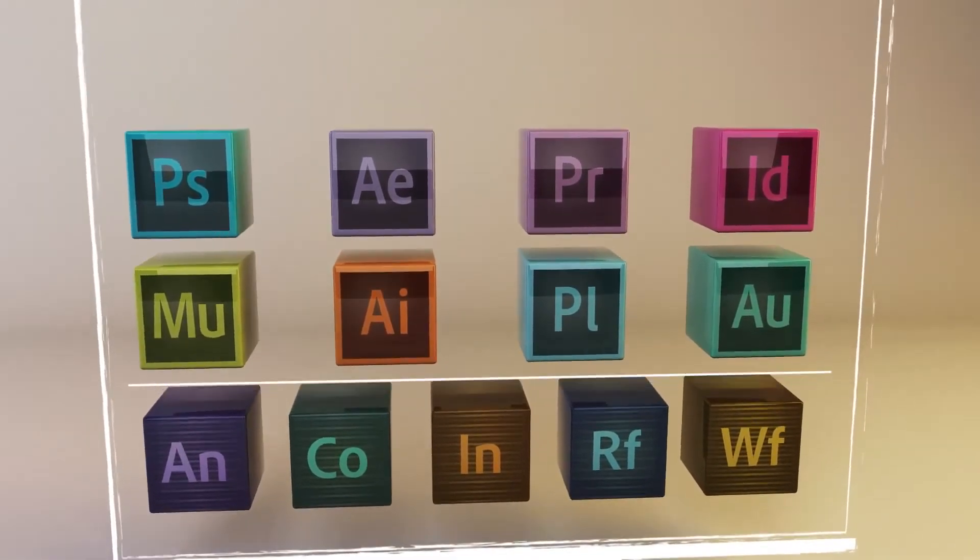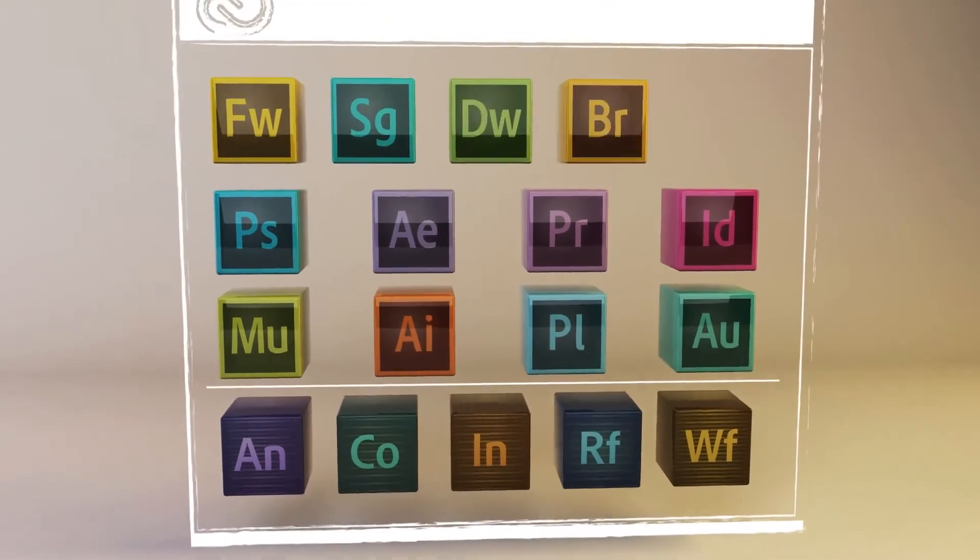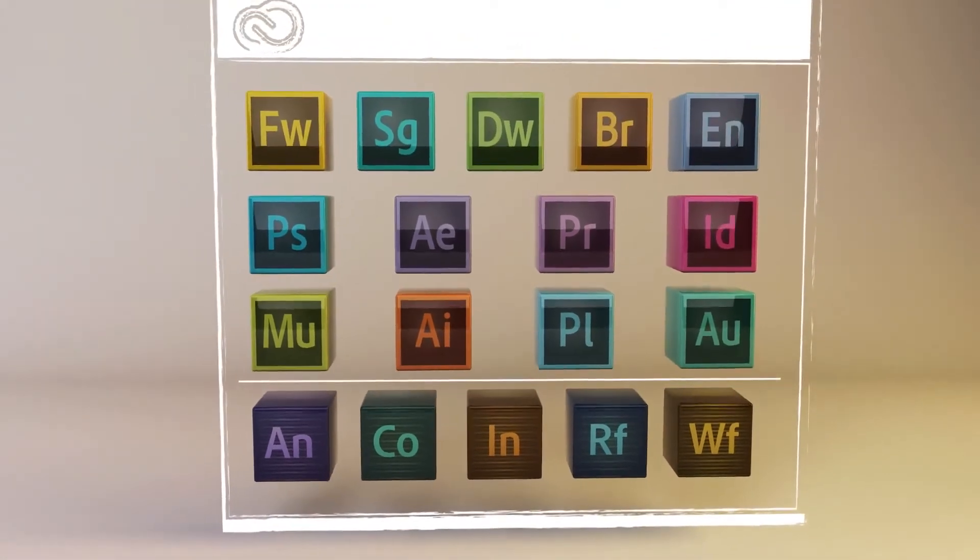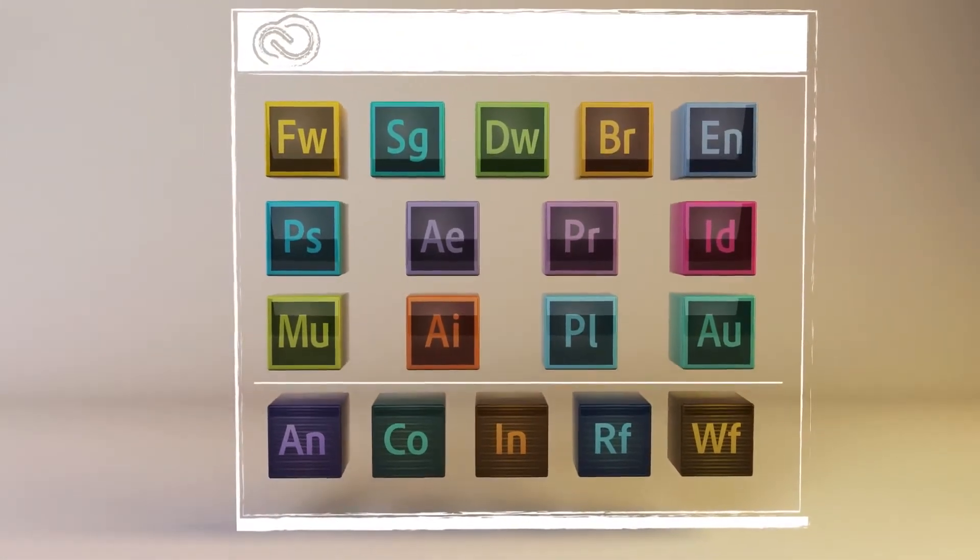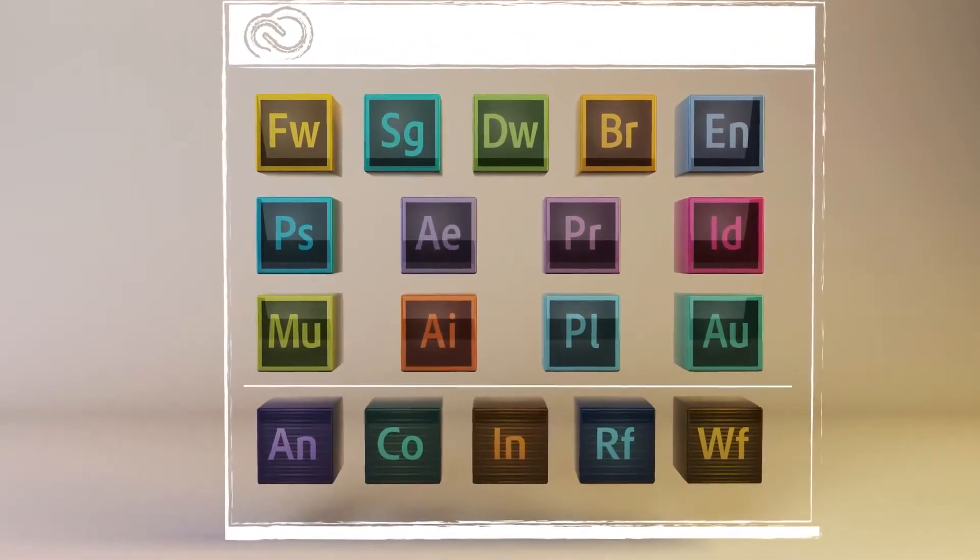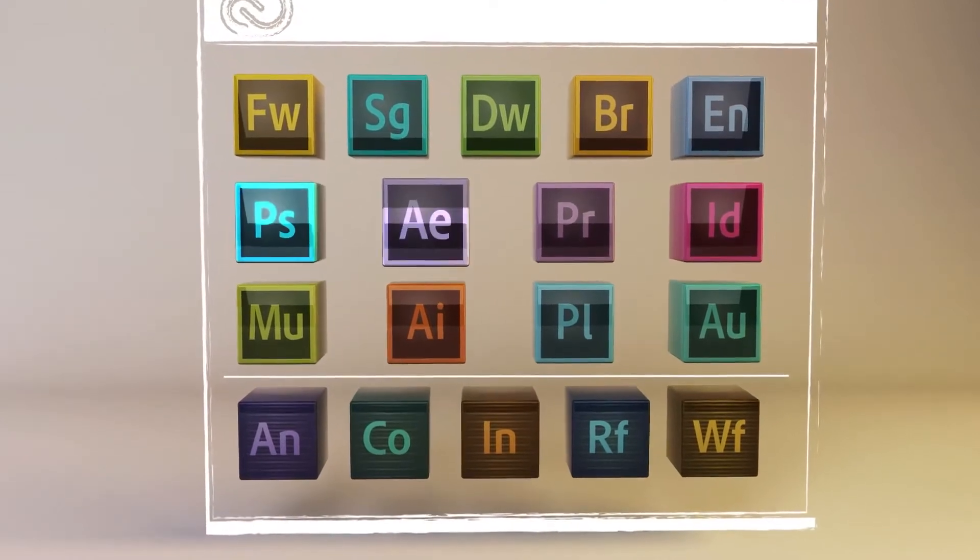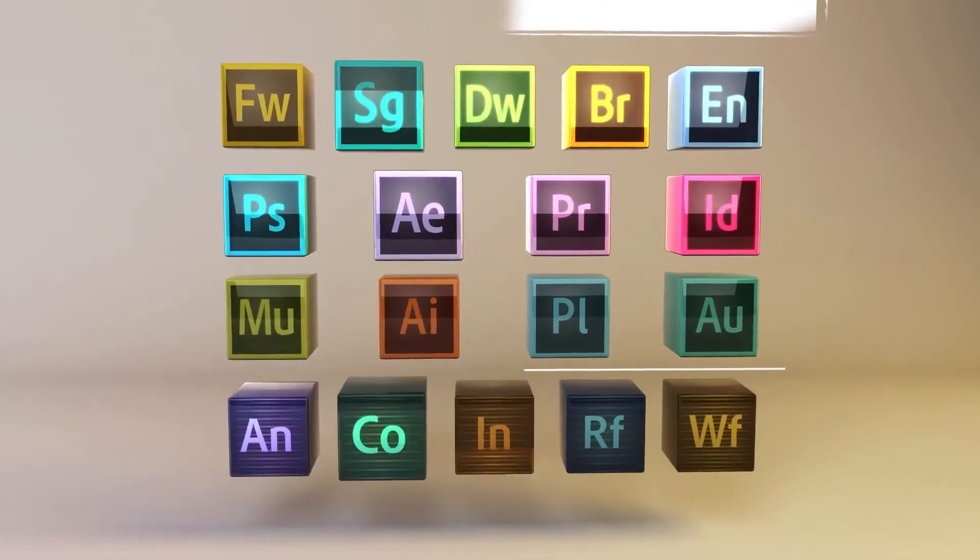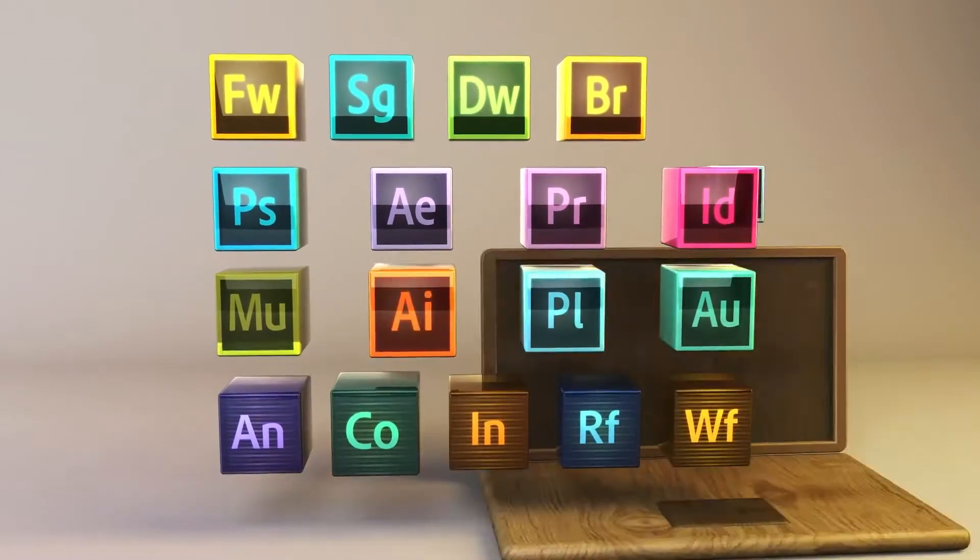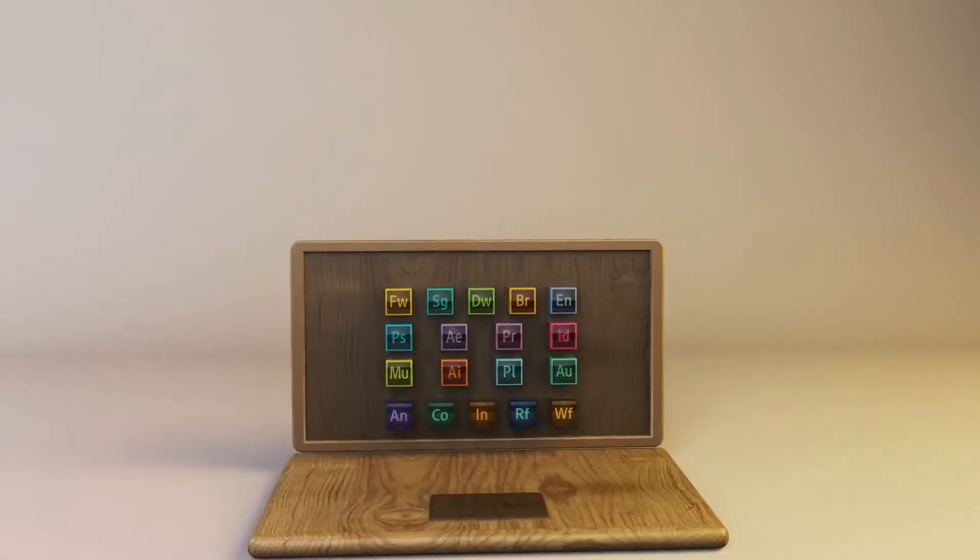With one membership, you get every Adobe Creative tool so you can constantly experiment and expand your skills. And the very latest features are always available to you when you're ready to download and install them.